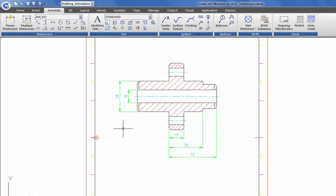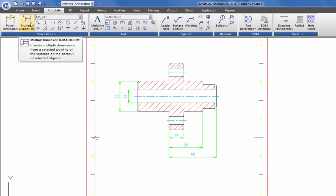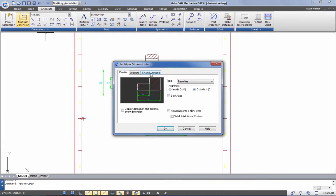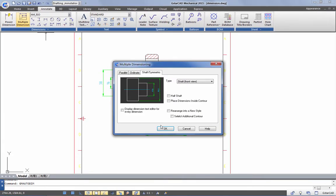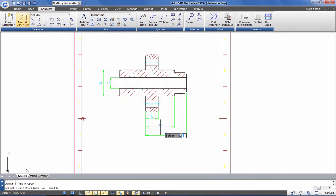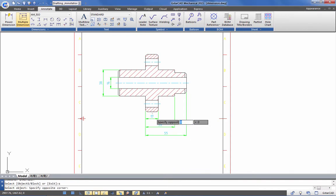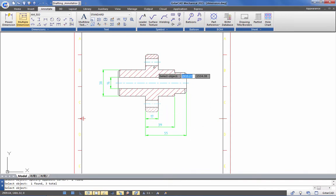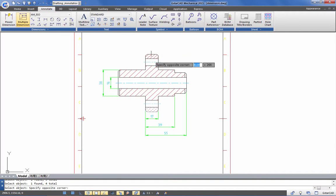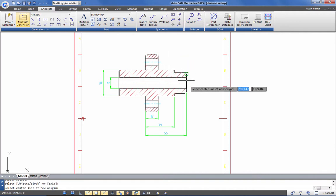Now you can select the multiple dimension button in order to get symmetric dimensioning. Just choose the Shaft Symmetric tab and press OK button. In a few clicks, select objects like center lines and outer edges of the drawing to get symmetric dimensions.